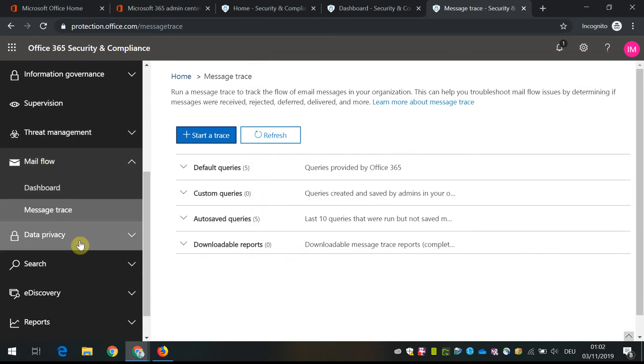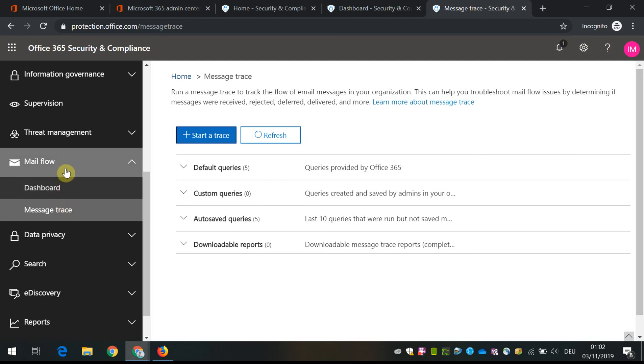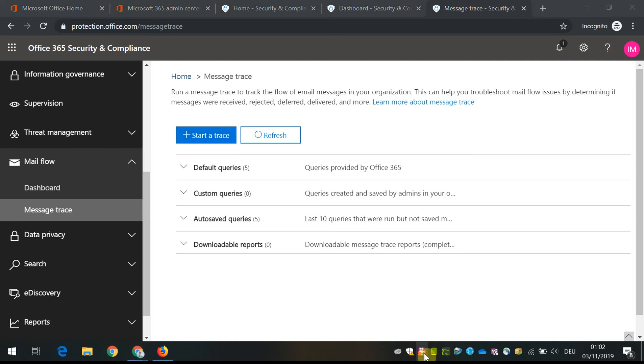And if you get suspicious messages, that would be the place to check. So that's it. Thank you for watching. Have a great day.